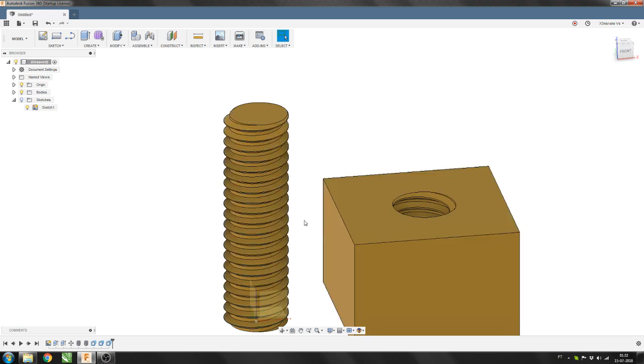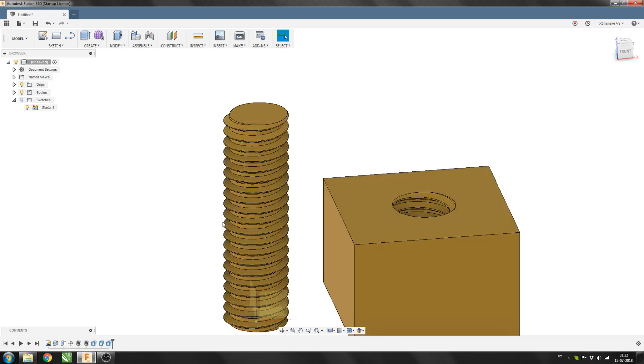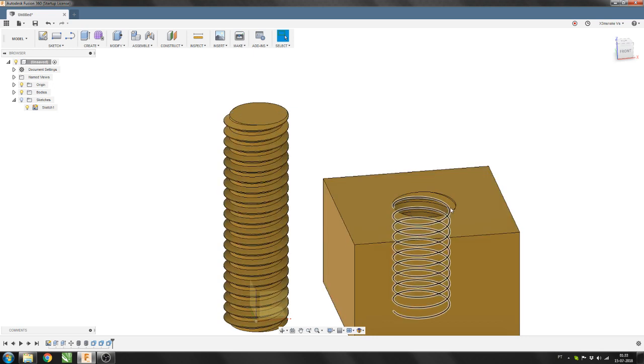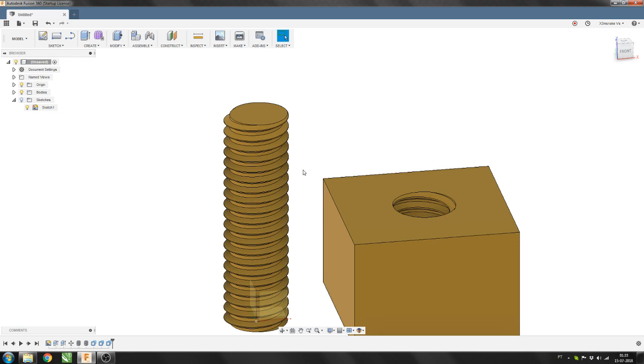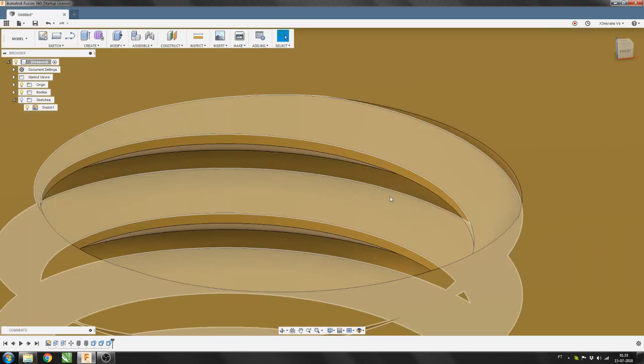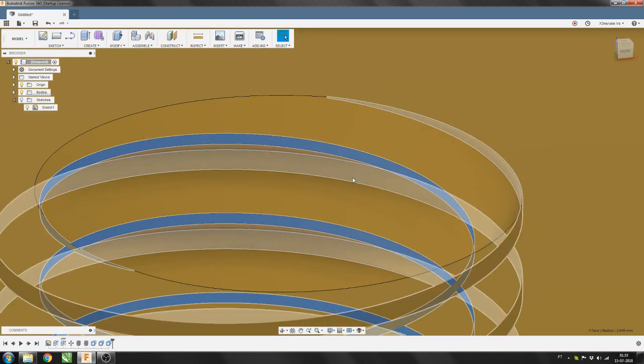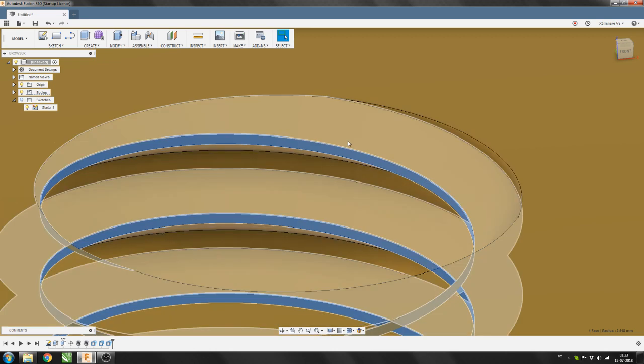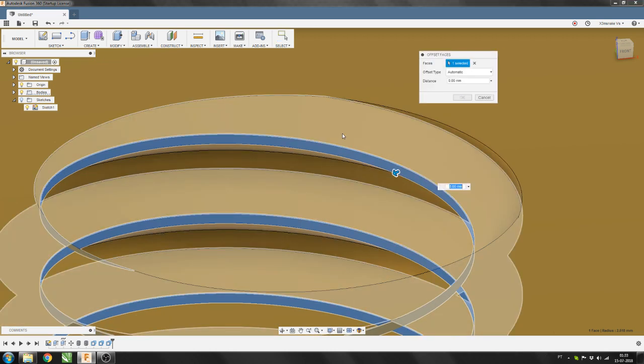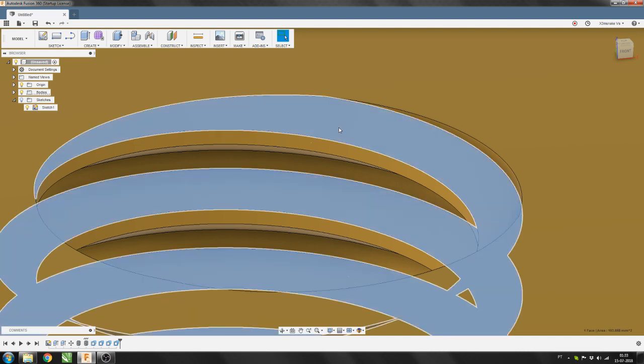If you need two printed parts to fit on one another then you have to do the same for the female thread. So just select the flat face first. Hit Q minus 0.05mm. Select the next face.